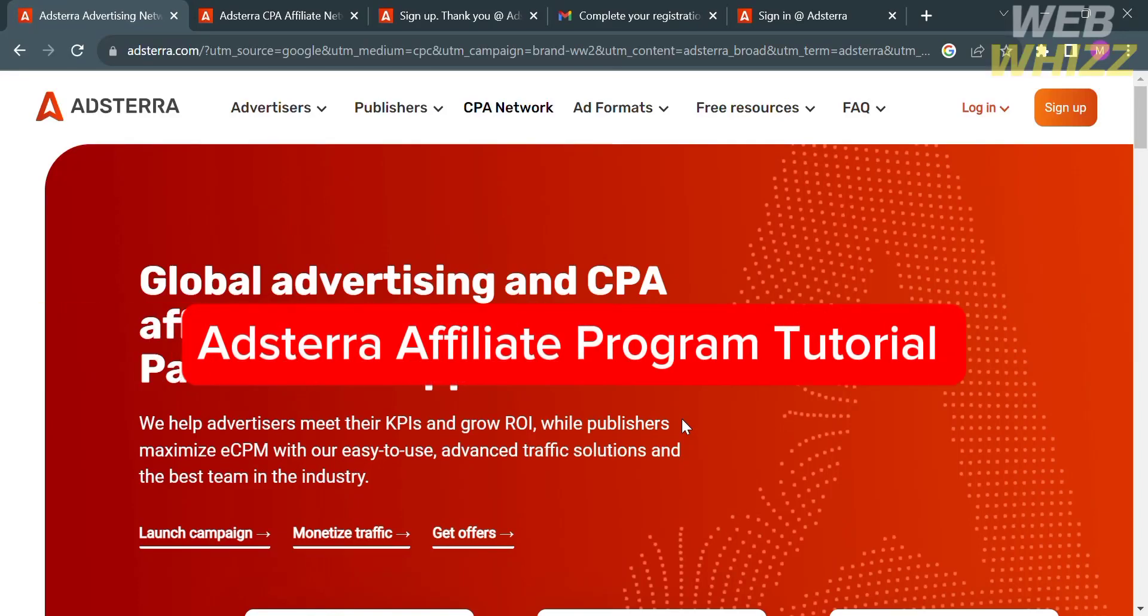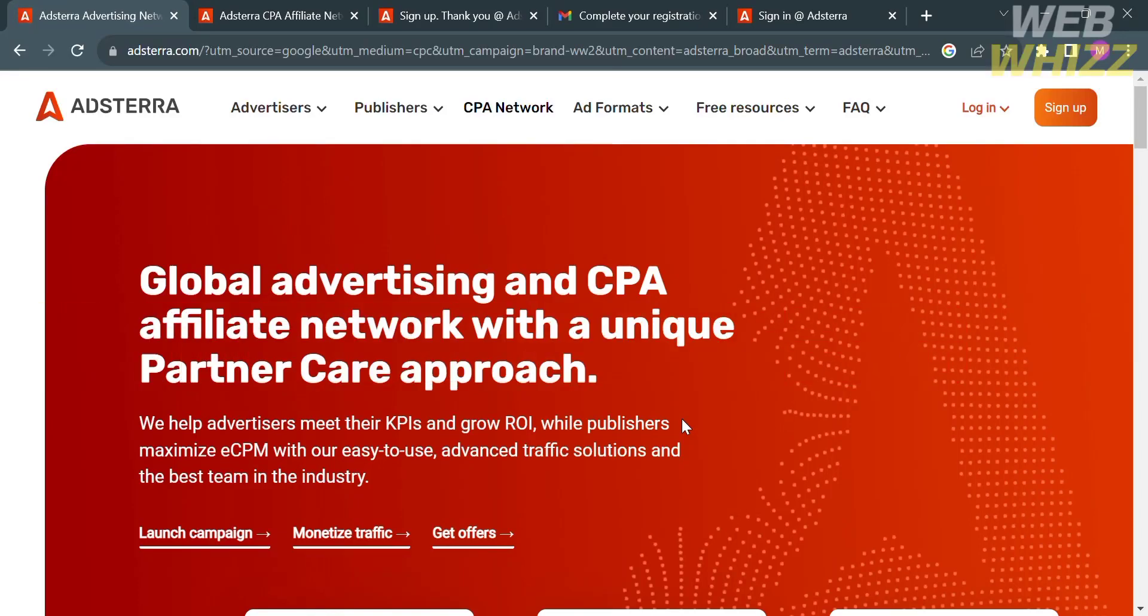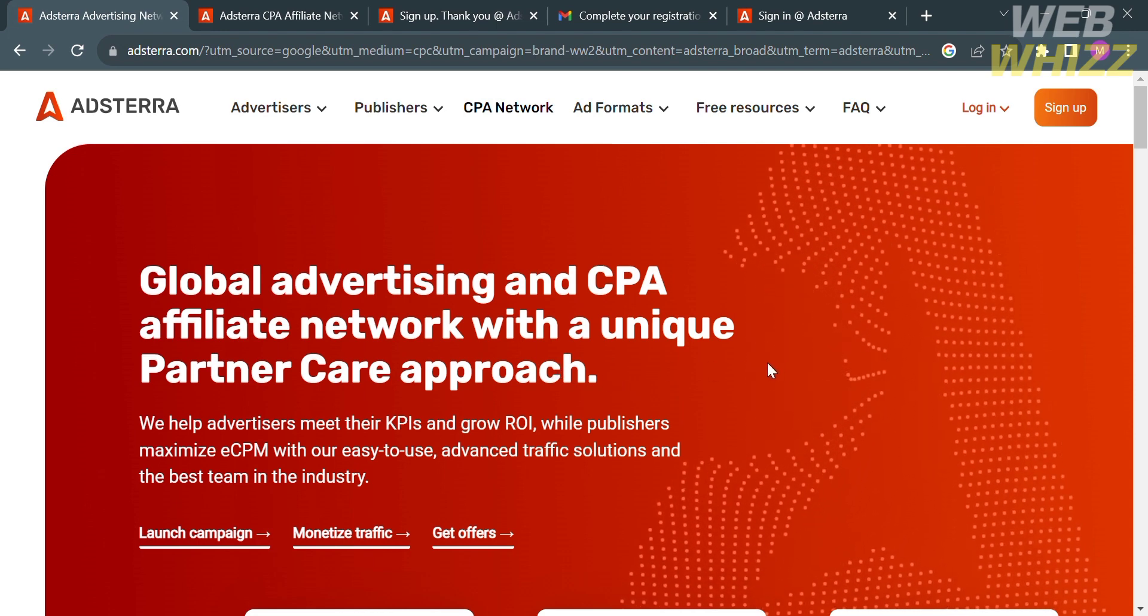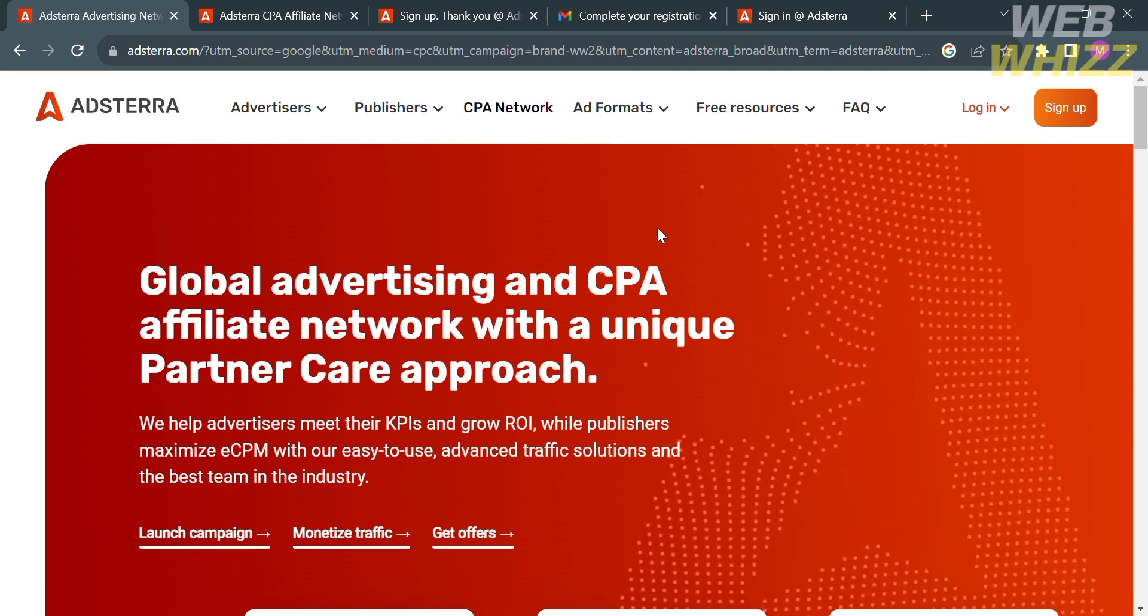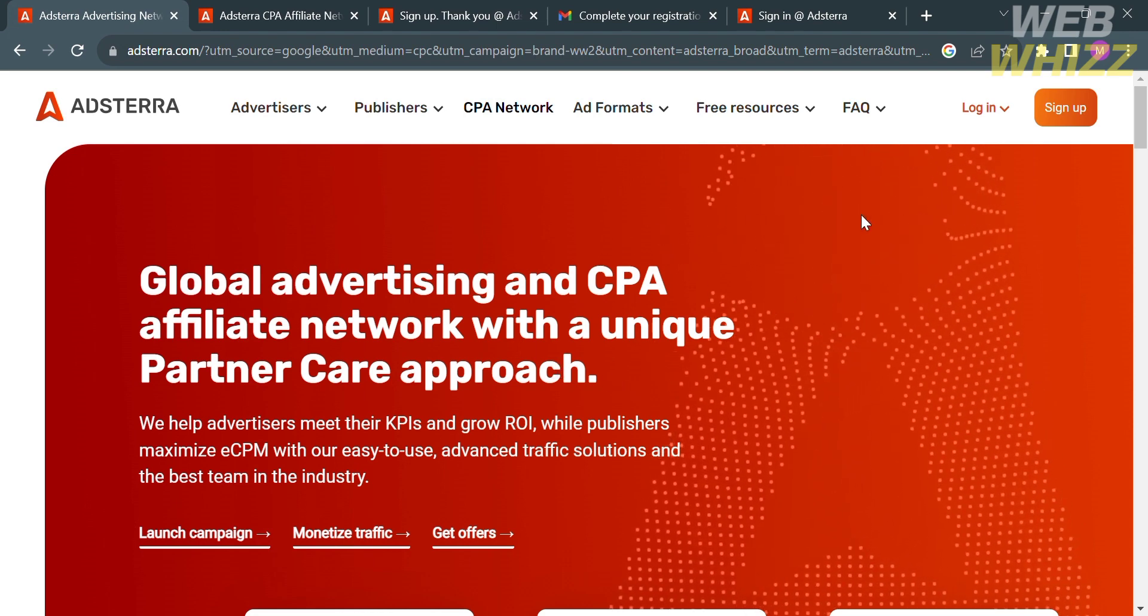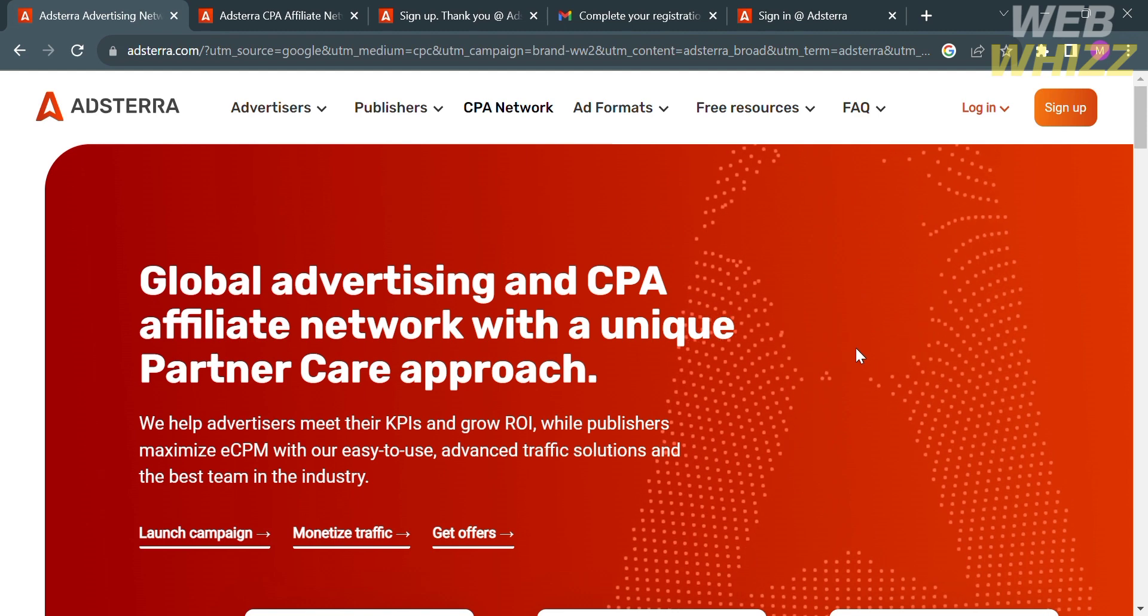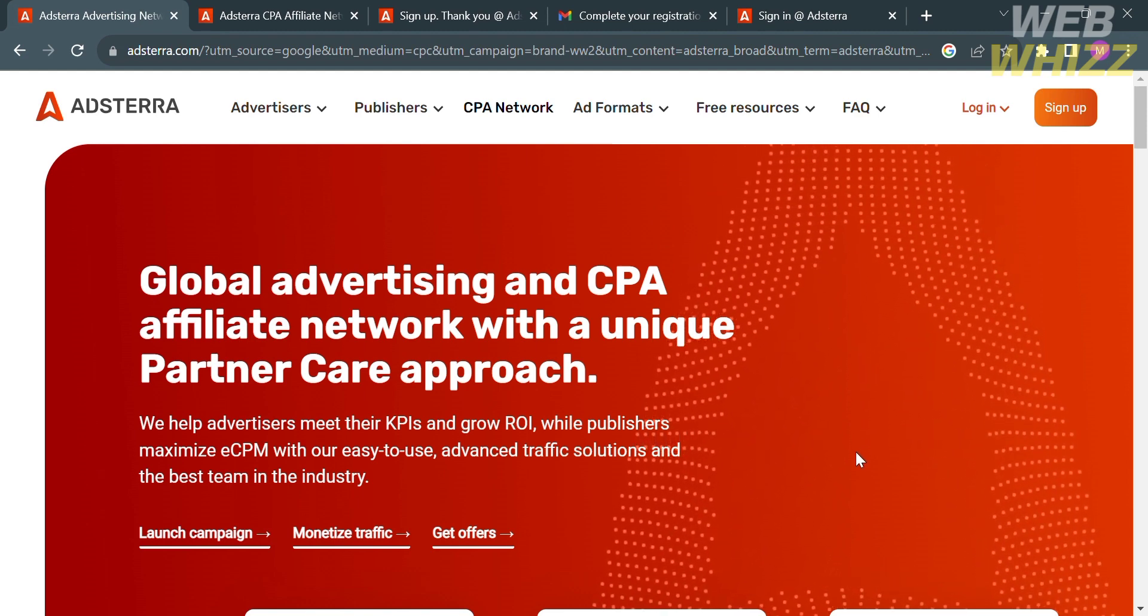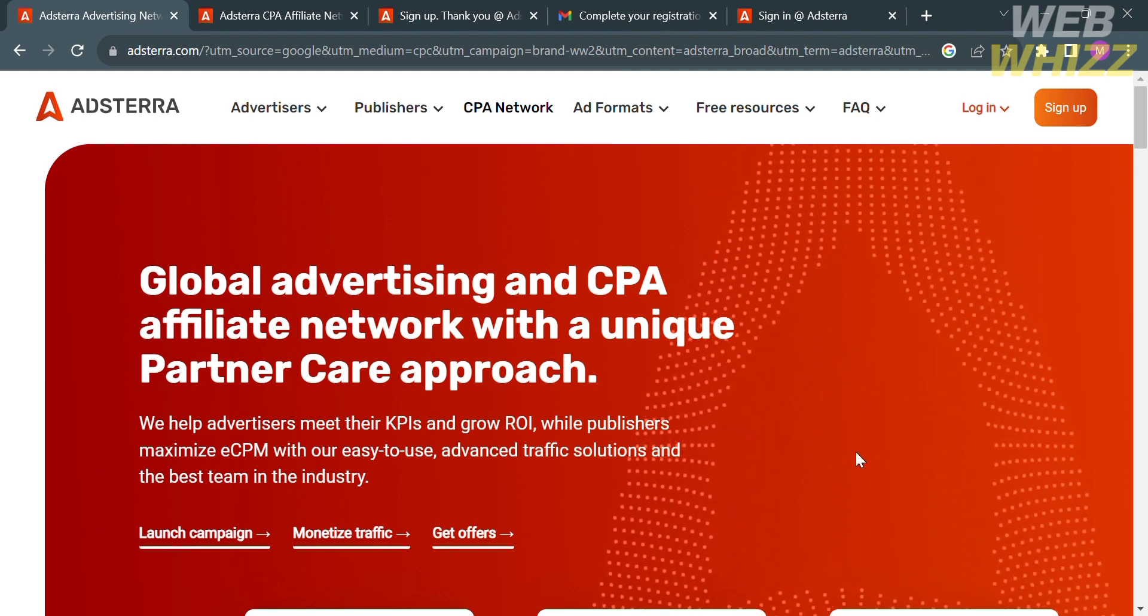Adsterra Affiliate Program Tutorial. Hello and welcome to our channel, WebWiz. In this tutorial, I'm going to show you how to explore Adsterra Affiliate Program. Please watch till the end to properly understand the tutorial.